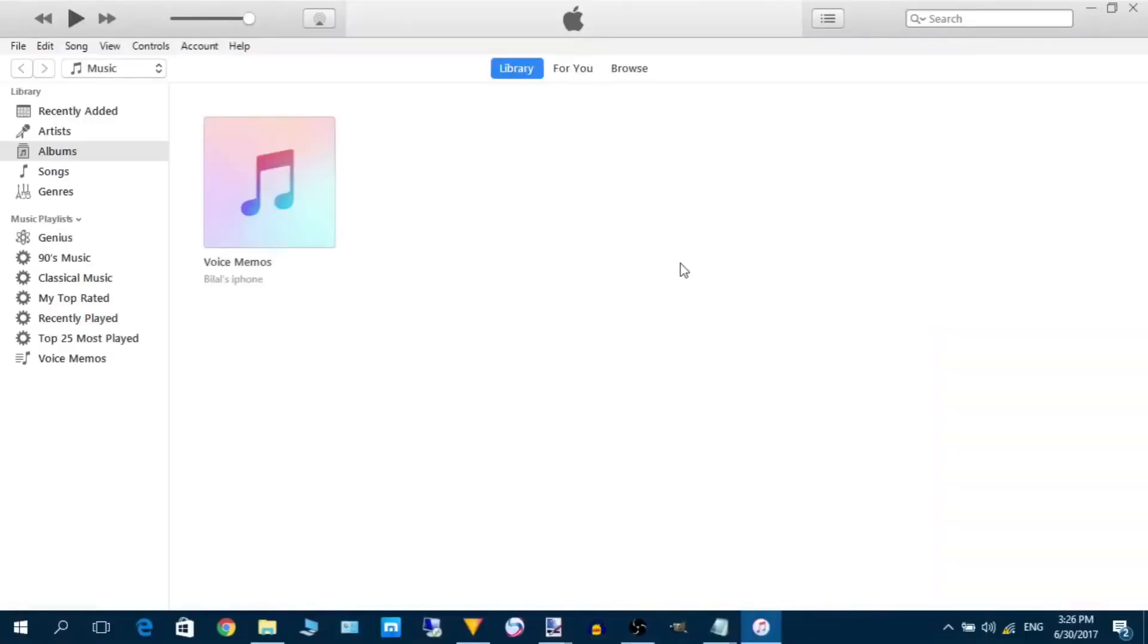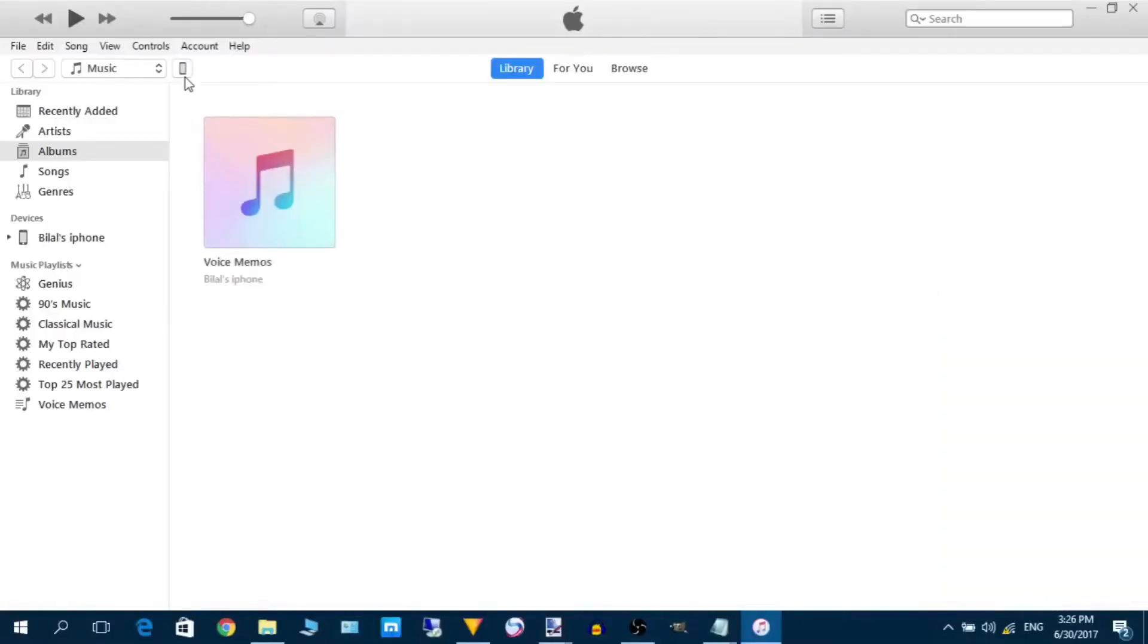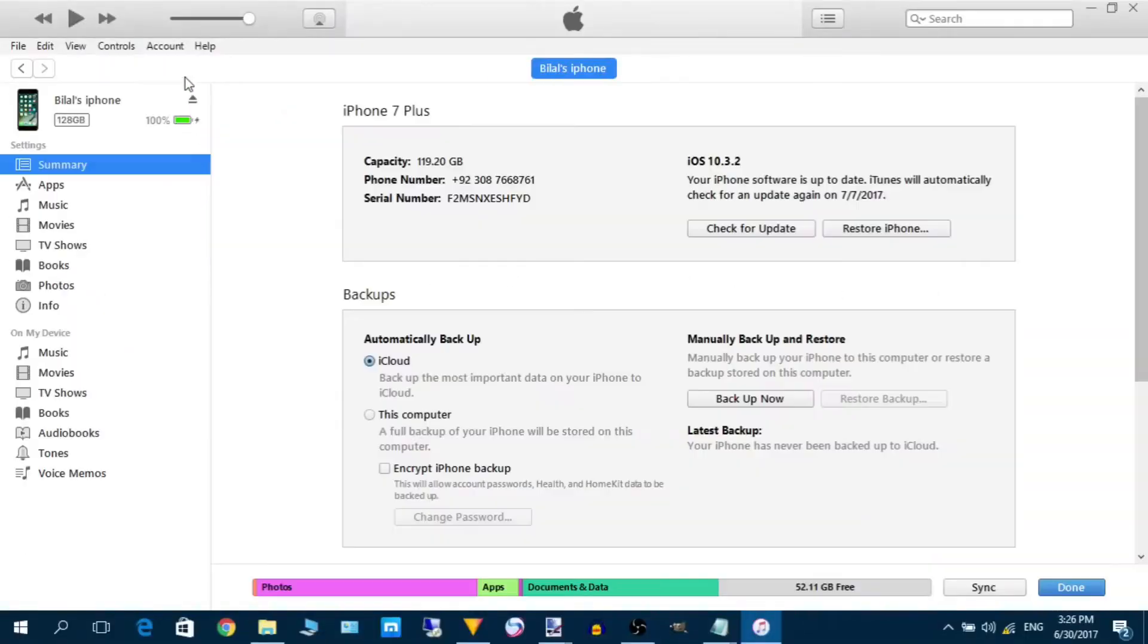So without any further delay, let's get started. First of all, you have to open iTunes. We open iTunes here, you can see that the iPhone is connected to the PC now.